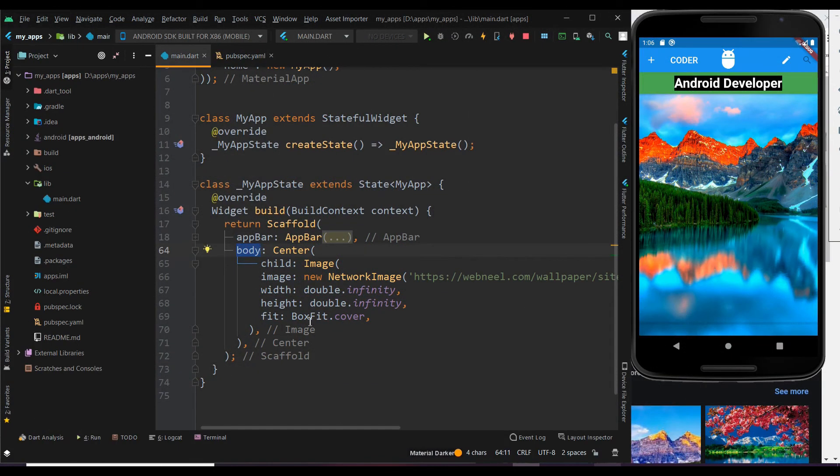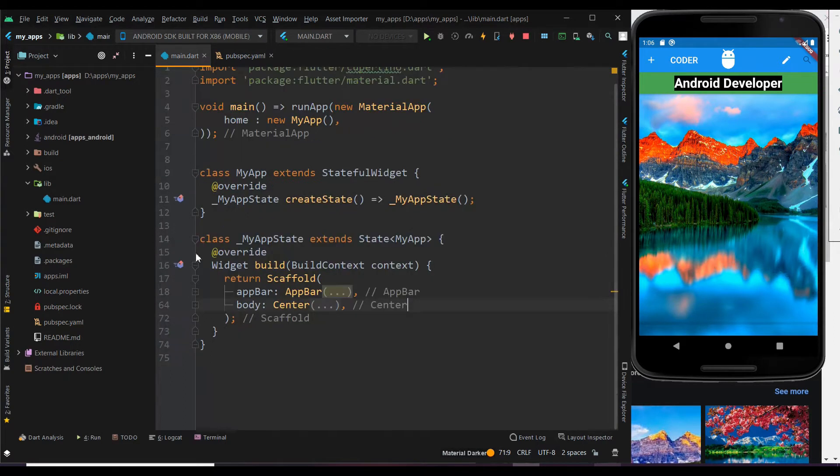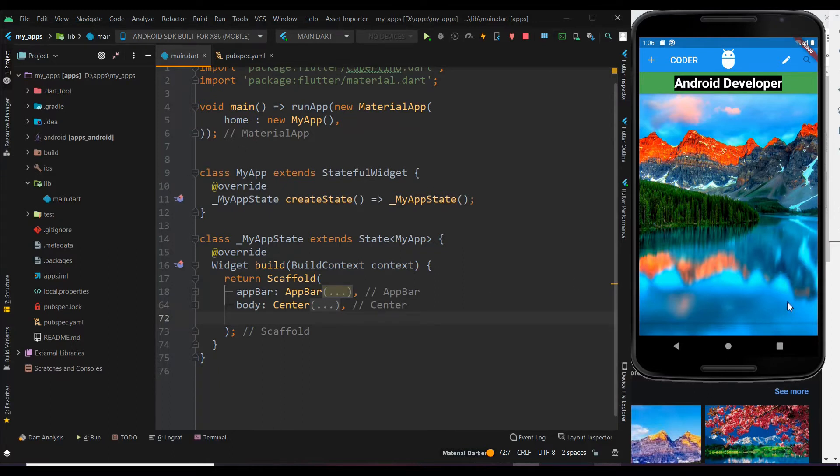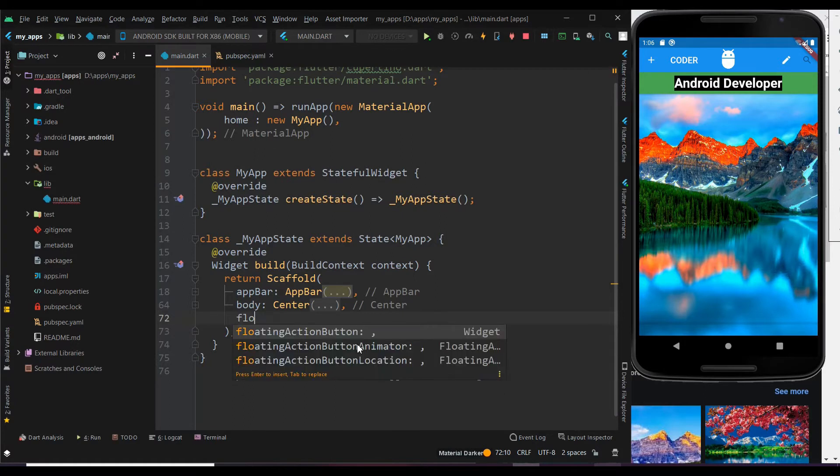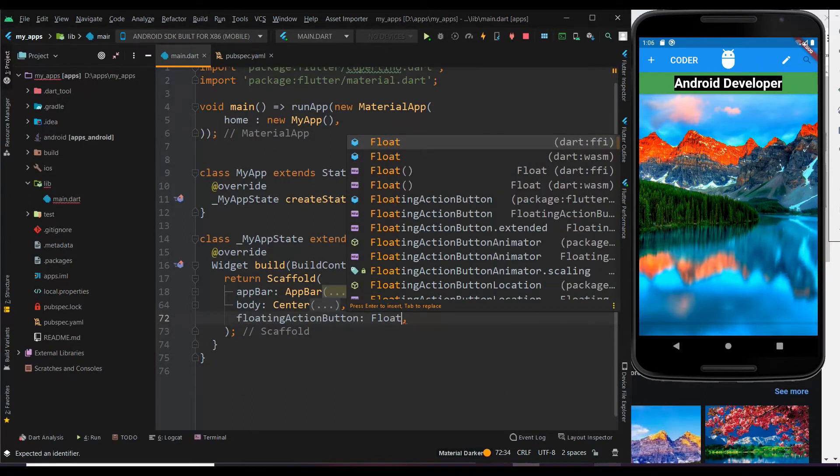Let me resume from the previous video of setting the background image. First let me show how to get the icon in the bottom corner of the screen. Below the body, use the floating action button widget.